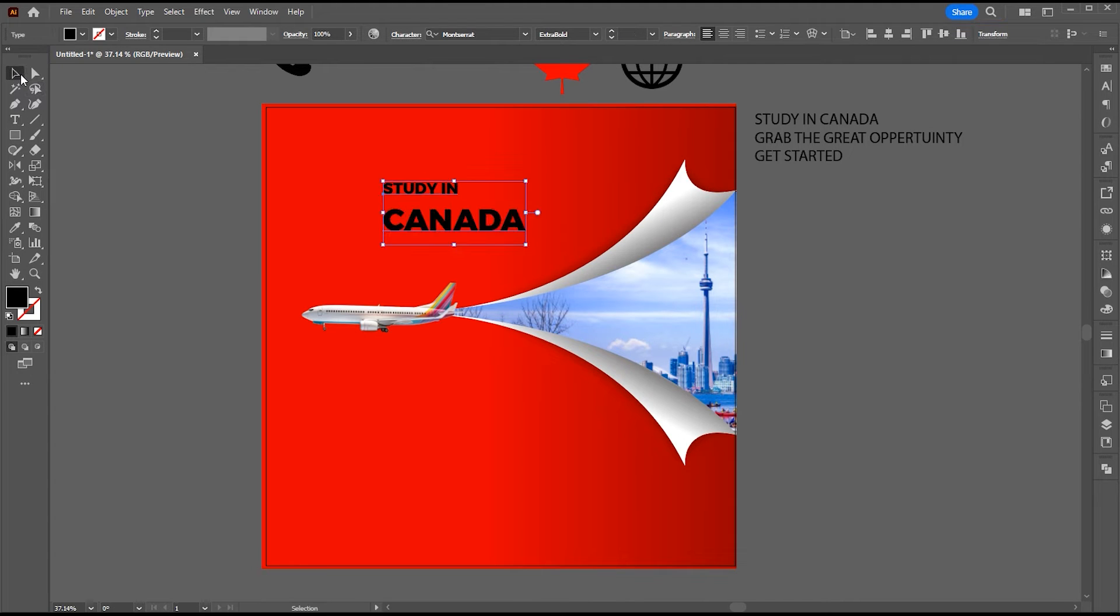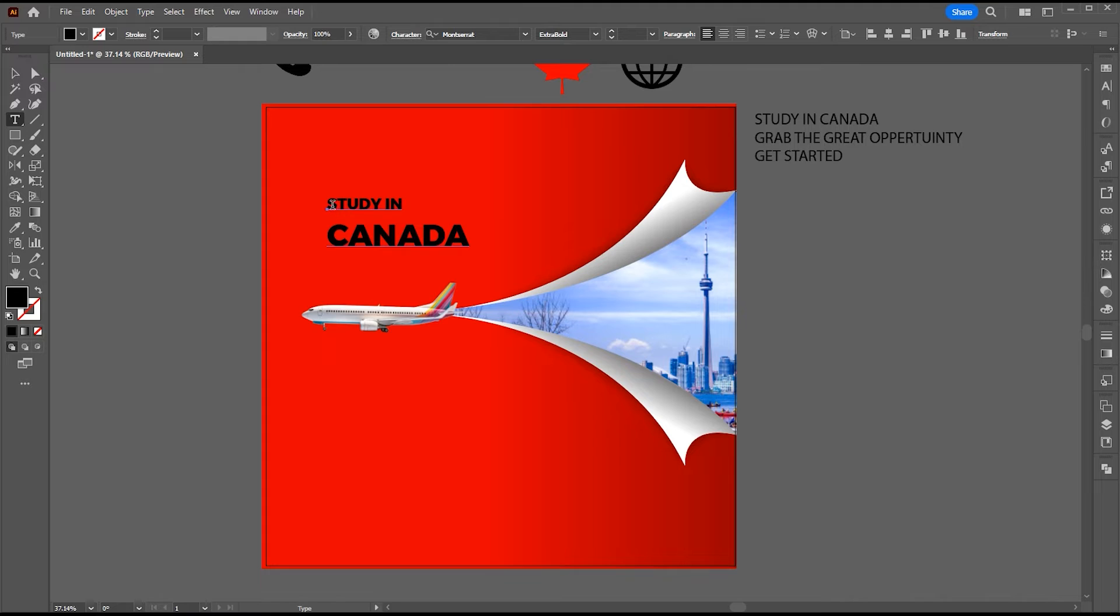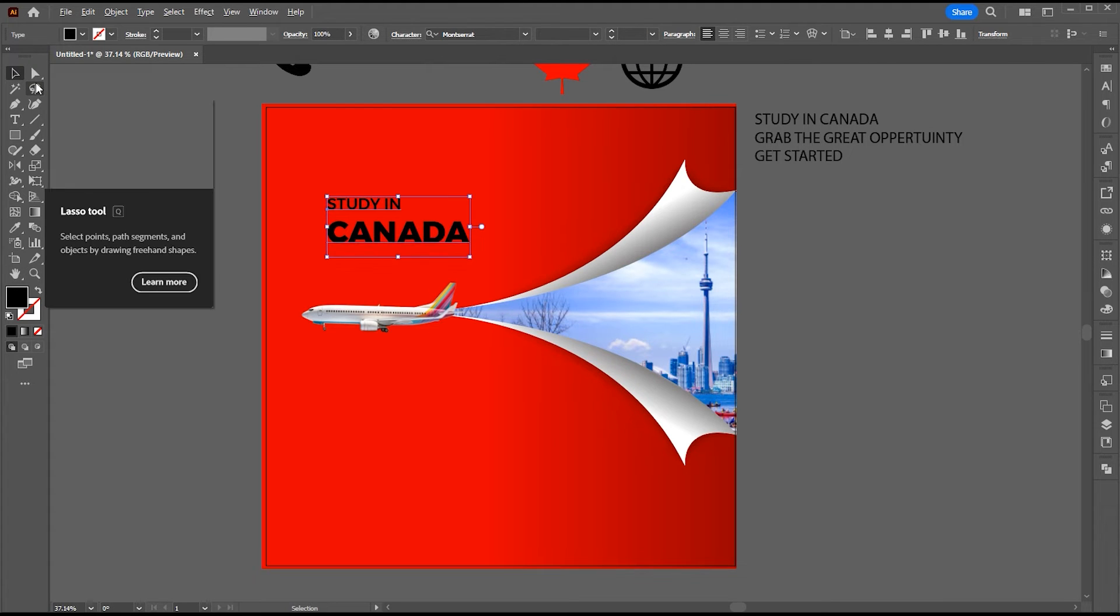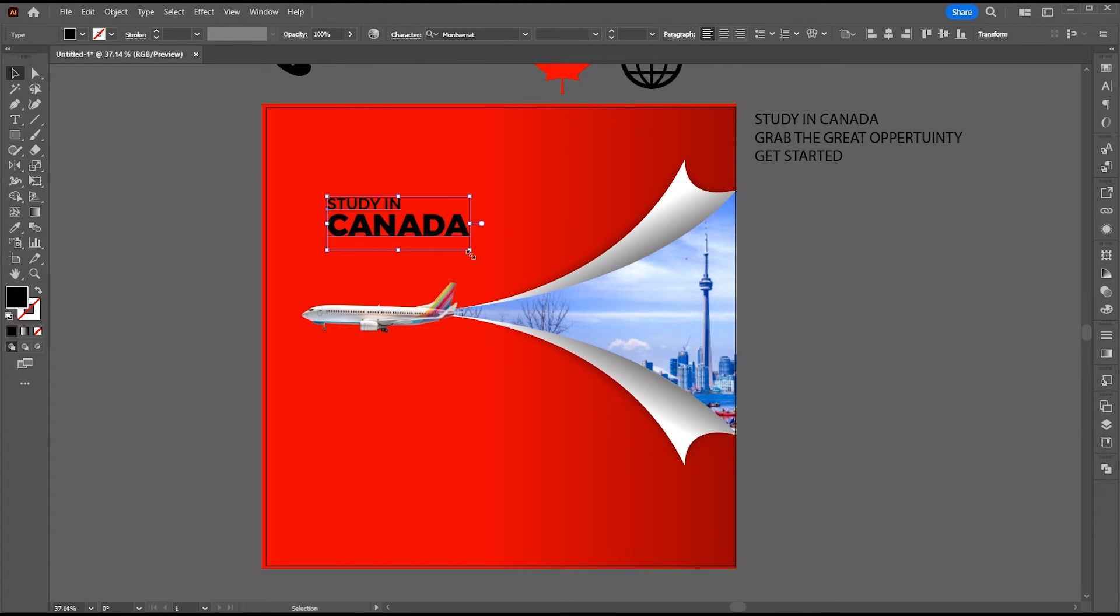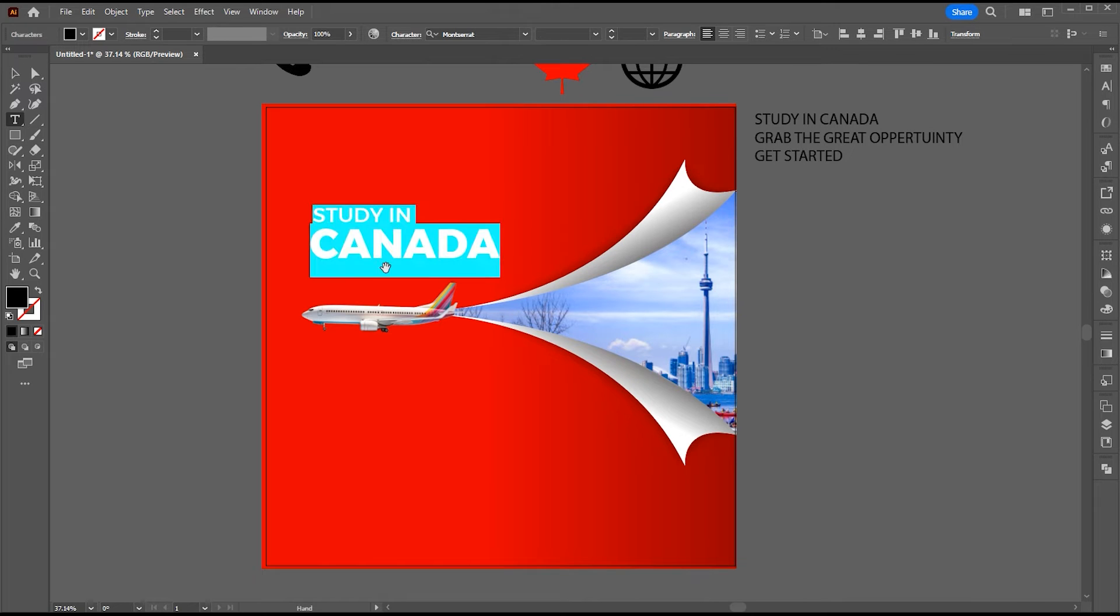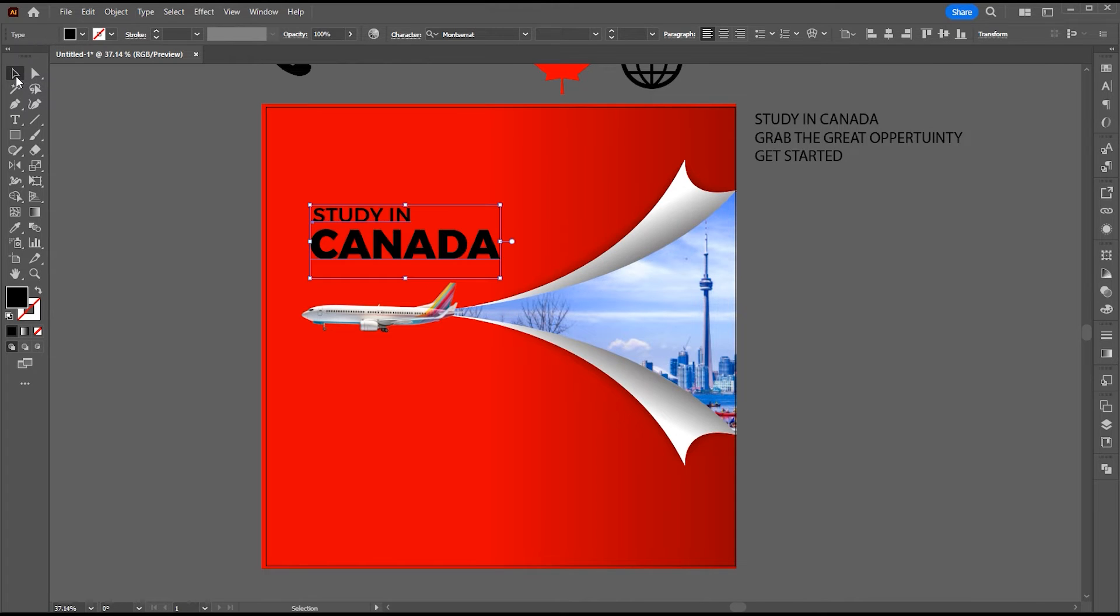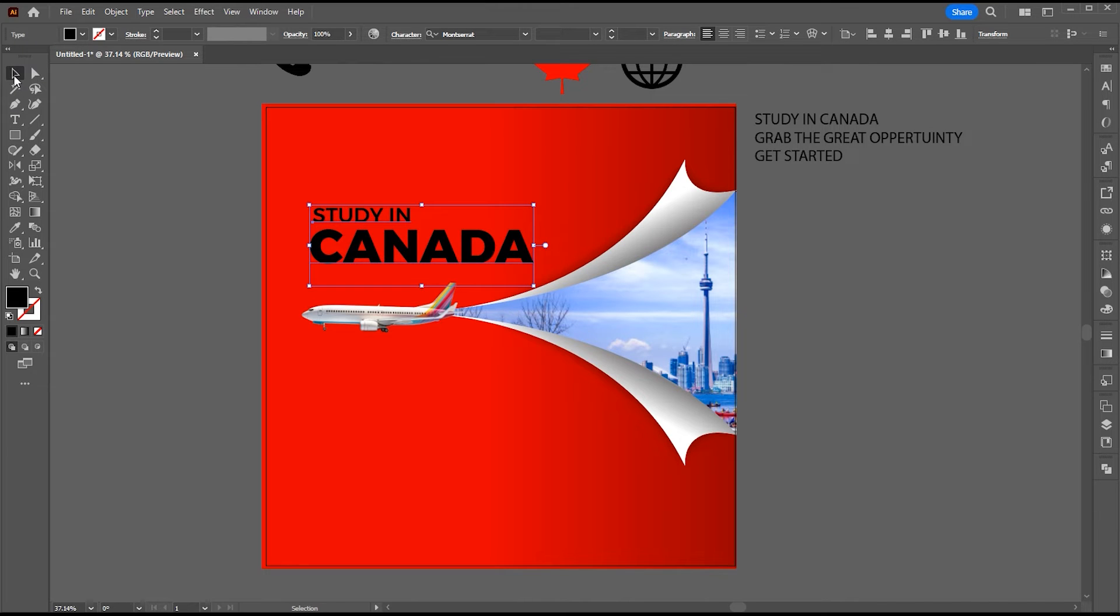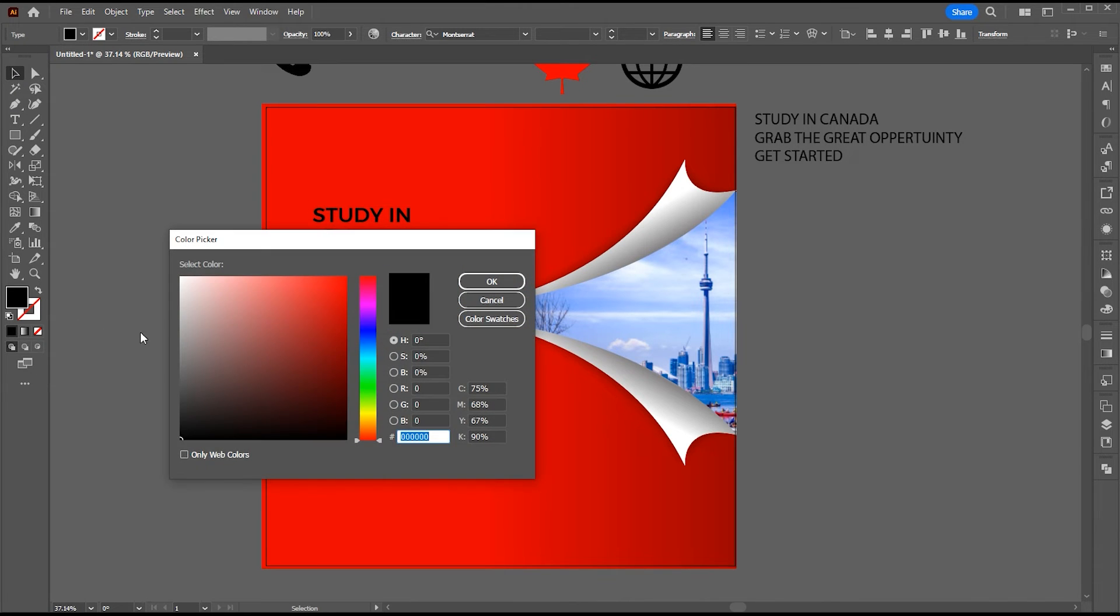Play with text. Apply white color to it.